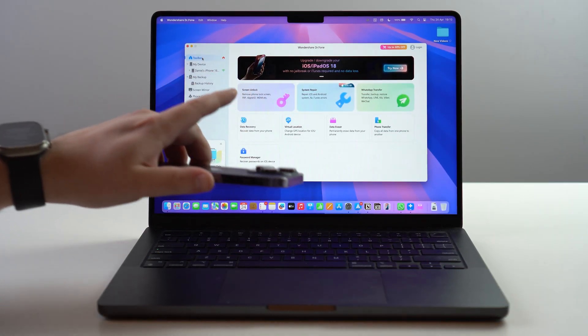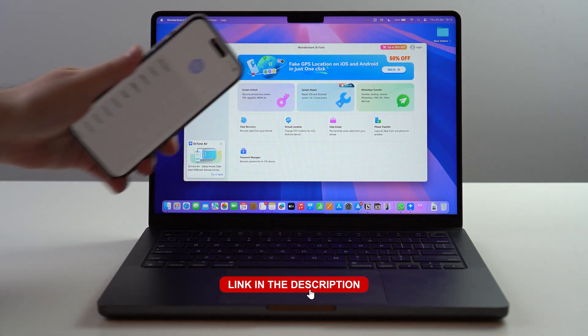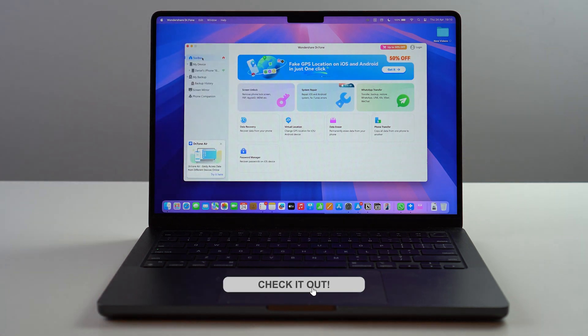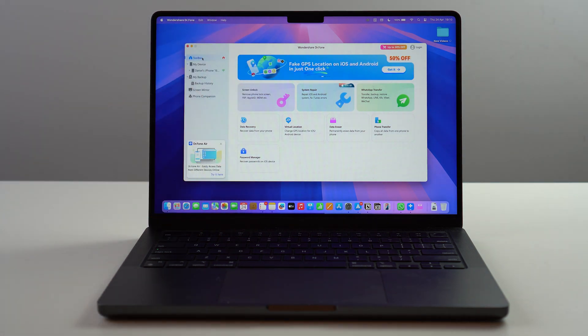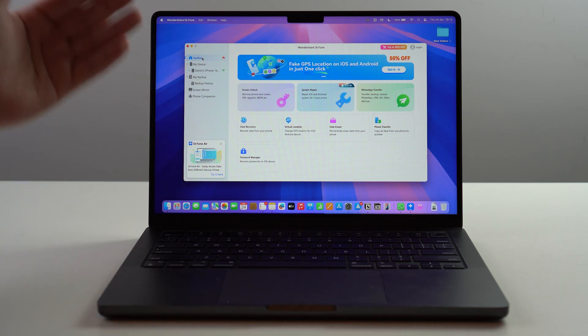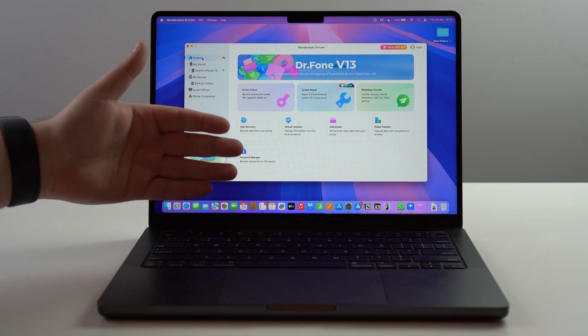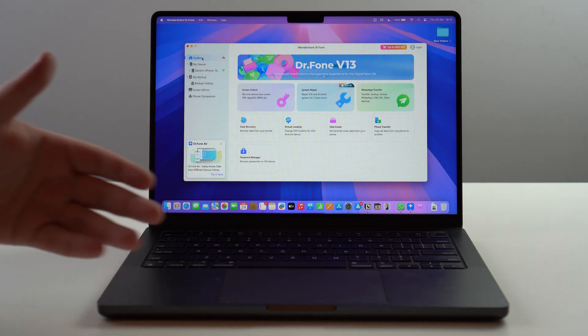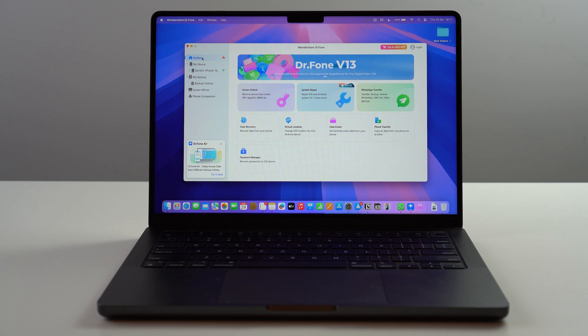As I said, there's a direct link in the description down below, it's going to be the first link. You can go ahead and get Dr.fone right now with an amazing deal and use not only the data eraser tool but all of the other amazing features that this software will give you. So that's it, thanks for watching and I'll see you on the next videos. Bye bye!